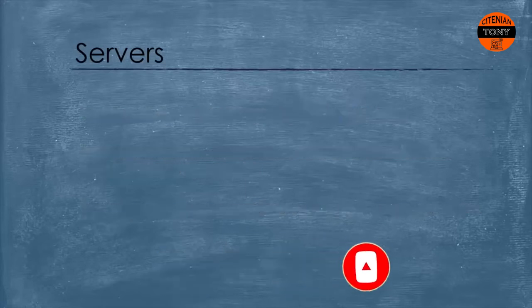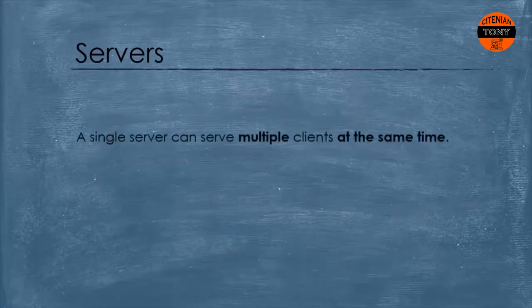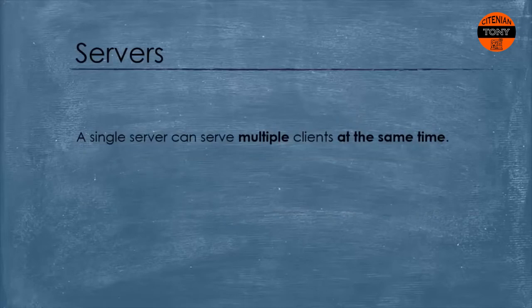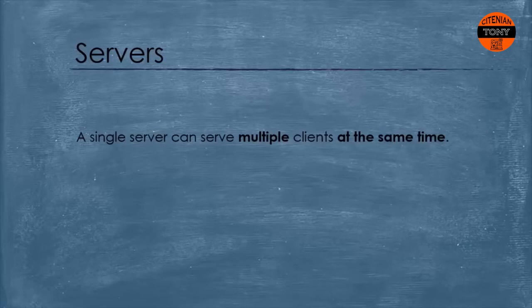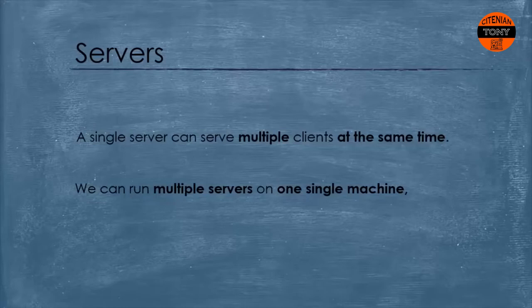A single server can serve multiple clients at the same time and it runs 24/7 without stopping. This is why we need actually super computers to run such programs. Also we can run multiple servers on a one single machine. Here we are talking about virtual servers.